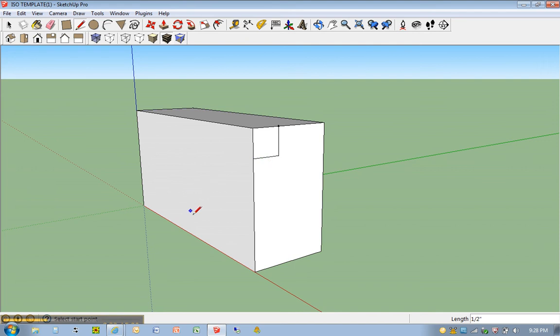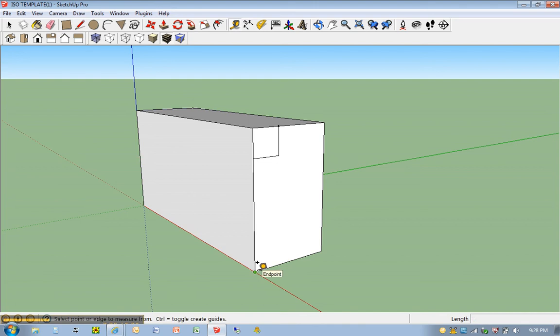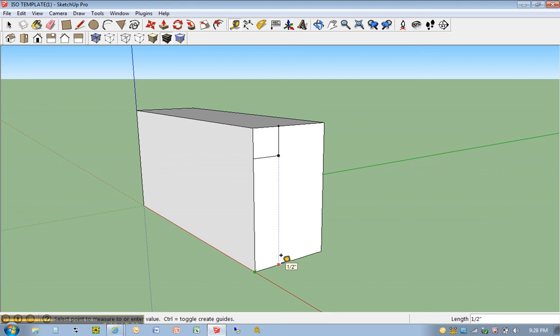Now I'm going to basically do the same thing on the bottom. T for tape measure. I'm going to click here on the bottom. Click once. I'm going to move in this direction. And you'll see that Google SketchUp automatically found that half inch mark. So, I don't even have to type anything in. But if it doesn't, just type in half inch or .5 and hit enter.